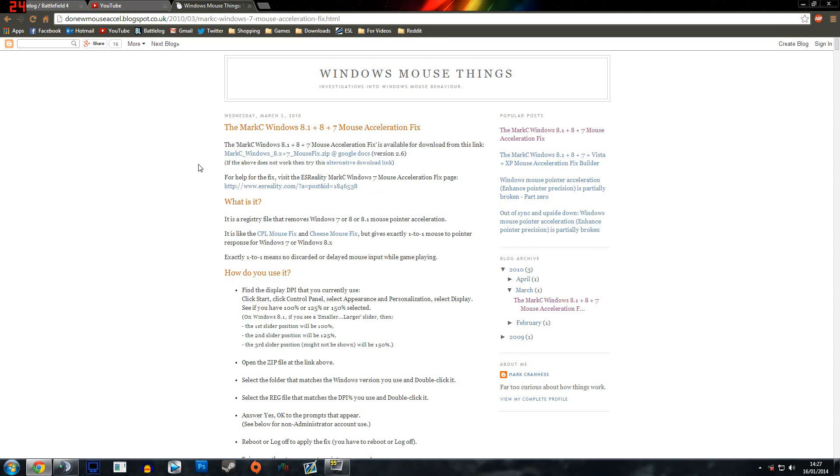So I'll link this website in the description so you can download it. Basically it's a Windows mouse acceleration fix for Windows 7, 8 and 8.1. It does have I believe Vista and XP in there as well in case you still run those.